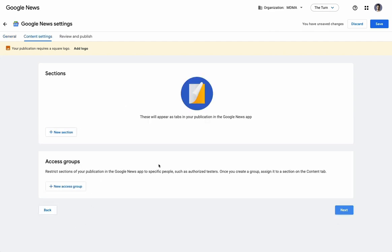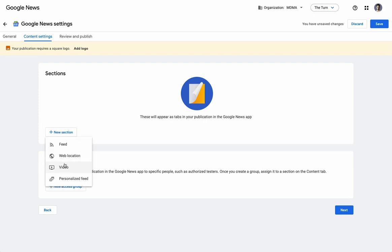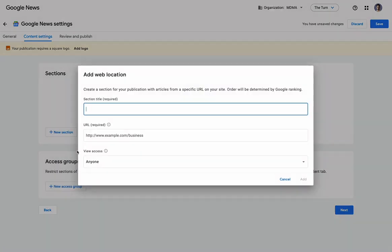Now, for sections, you'll recall from the beginning of the video, we looked at that one publication's profile on Google News. This is going to be where you set that up. What we can do is we can pull in a website location that's going to have the articles that you want to show up.